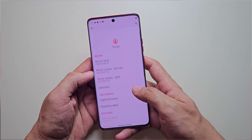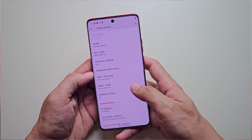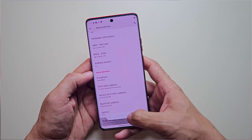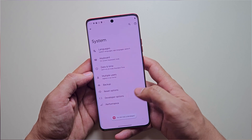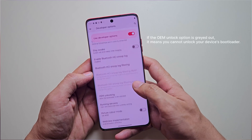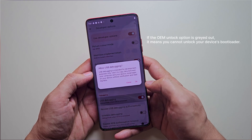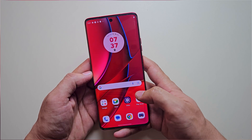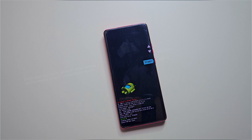My Moto Edge 40 is running the latest available OS, Android 14. First, enable developer options by tapping multiple times on the build number. Once enabled, navigate to system settings, then developer options, and turn on OEM unlocking and USB debugging.